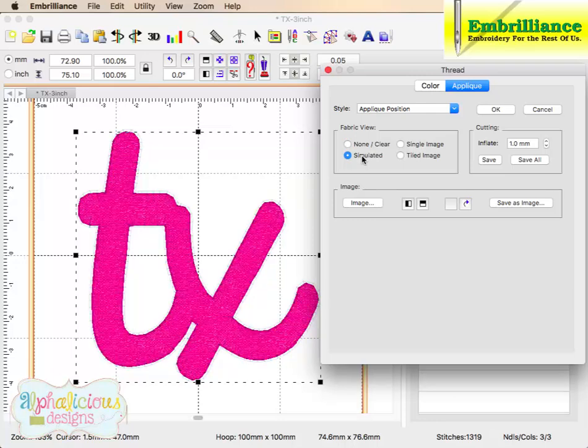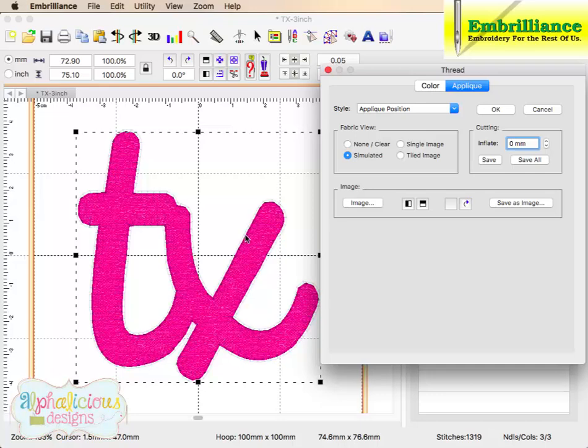If you click simulate it, you will actually see what the cut file will look like. It will fill in this area and create it. Now to the right here, you have an inflation value. If we set this to zero, this fabric cutting line will be right along the running stitch. So exactly what you see on the screen is what will cut.